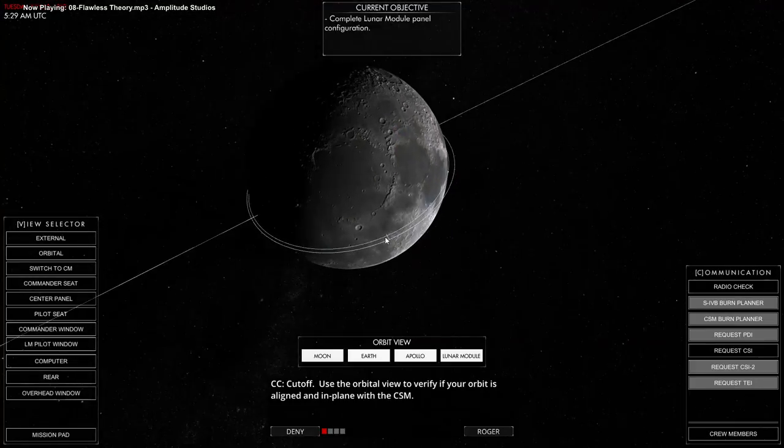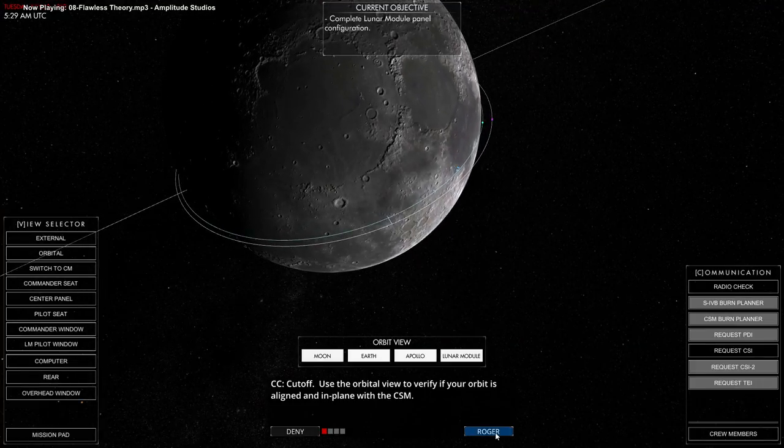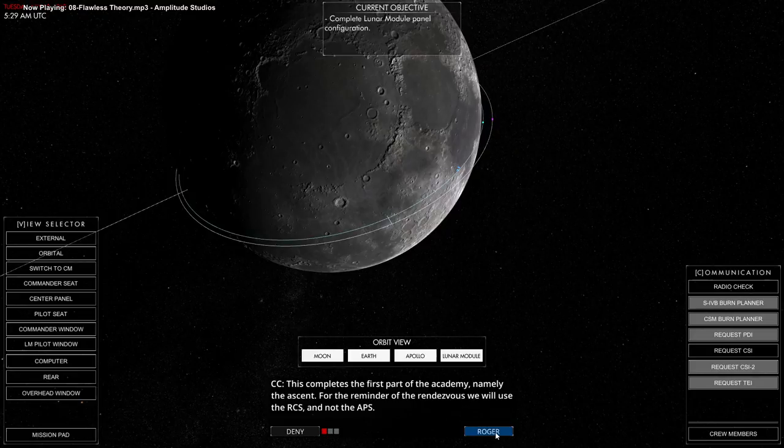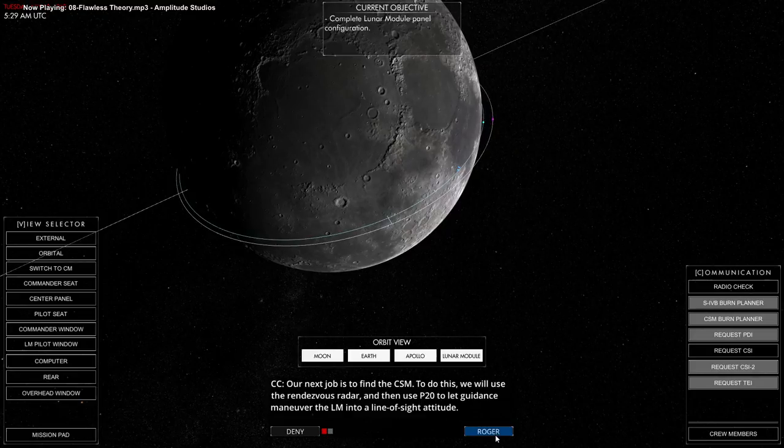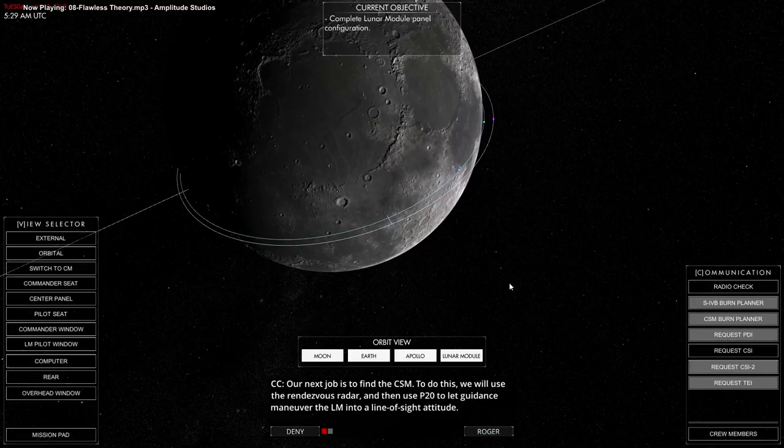That's a whole deal all on its own. Rendezvous and docking proves to be another challenge. But first, we actually have to manage to get into orbit in the main save, right? This was just a tutorial. Everything is set up properly.